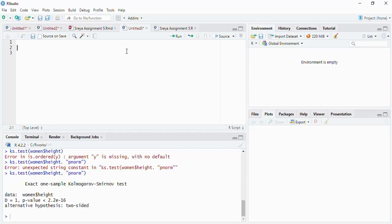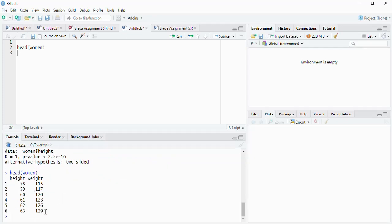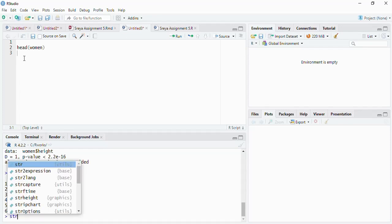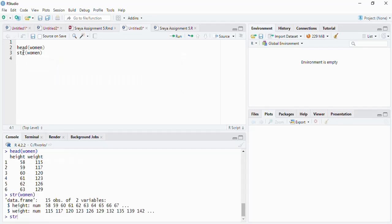In this session we are going to use the 'women' dataset, which is a bundled dataset in R. Running 'head(women)' shows the first six rows — the variables are height and weight, which appear to be numeric. We confirm this using the str() function. Running 'str(women)' shows that both height and weight are numeric variables. Now we will check whether height and weight are normally distributed.